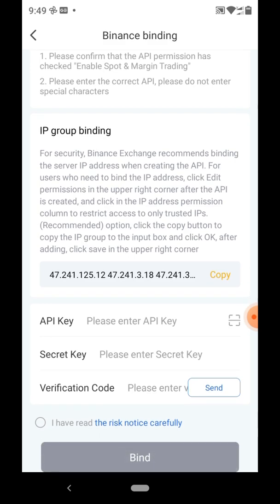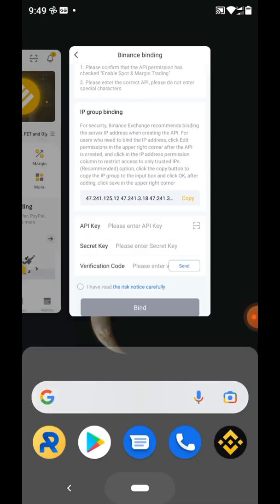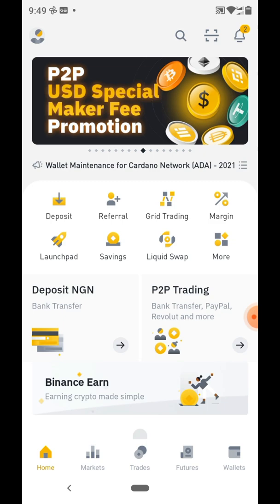You can see what we have here — the binding will require an API key and a secret key, which we'll get from the Binance app. We also need to copy this API group binding code and paste it into Binance, and we need to verify that we are the ones authorizing this binding before it can bind.